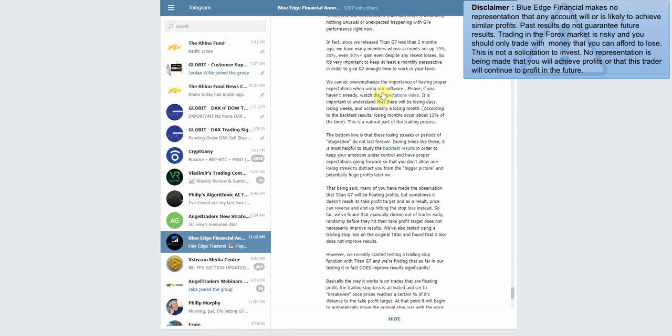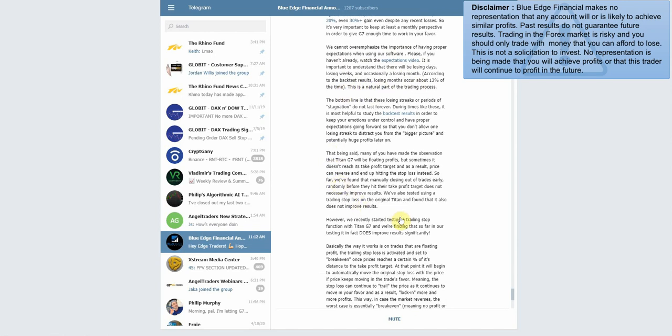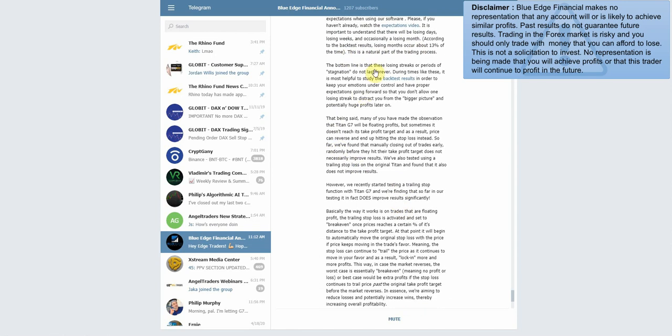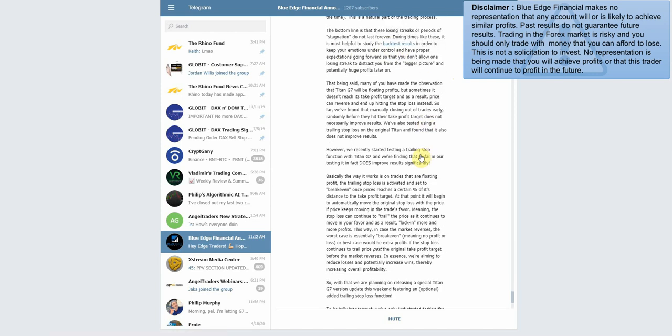'We cannot overemphasize the importance of having proper expectations when using our software. If you haven't, watch the expectations video.' Definitely recommend watching that. 'It is important to understand that there will be losing days, losing weeks, and occasionally losing months. According to the back test results, losing months occur about 13% of the time. It's a natural part of the trading process. The bottom line is that these losing streaks or periods of stagnation do not last forever. During times like these, it is most helpful to study the back test results in order to keep your emotions under control and have proper expectations.' So if you guys are in the course, definitely recommend checking out those back testing results. They are extremely good, so that'll give you guys some confidence when going through these down periods.